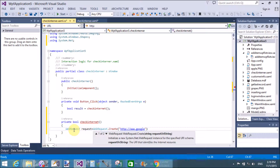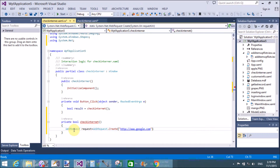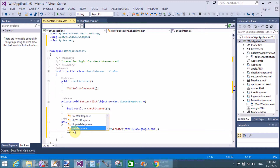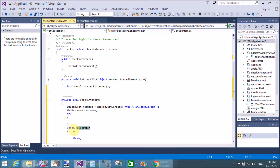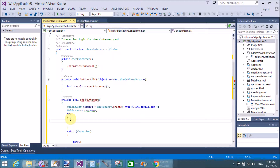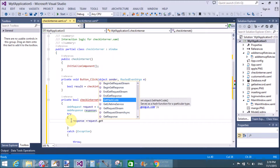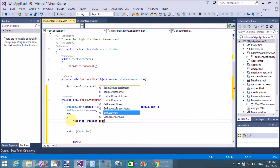Now also create a WebResponse object. Use a try-catch block. In the try section, use the response object - get the response by calling request.GetResponse(). When overridden in a sub-descendent class, this returns the response of the internet request's GetResponse method.